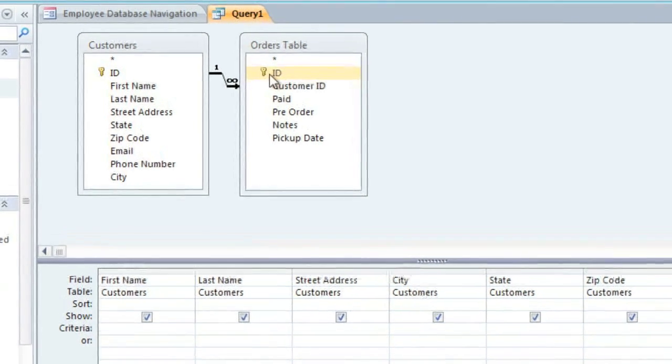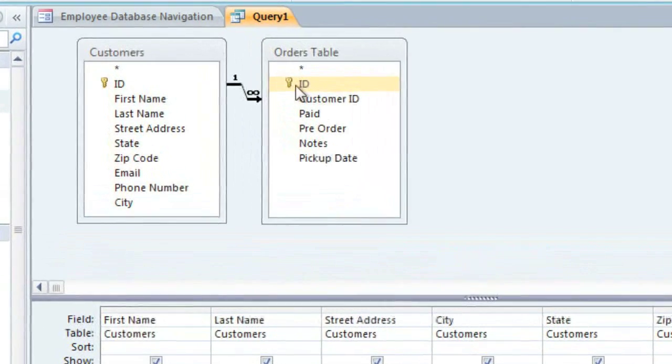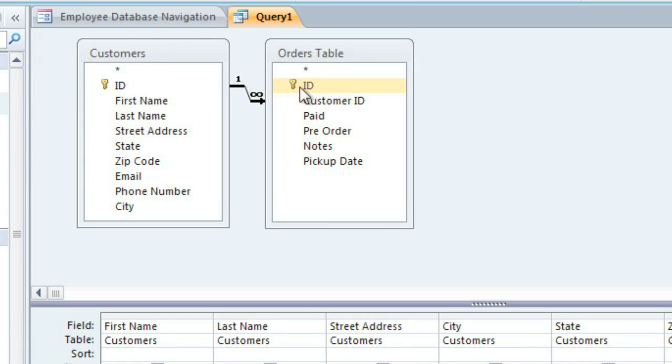When you have more than one table in a query, they will be joined by a line. And this is called a join. The join will often have an arrow that points to the left or the right, which tells the query which table to look at first. Sometimes you'll need to change the direction to get the results that you want.